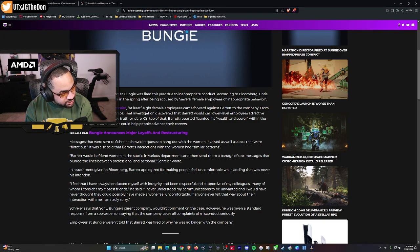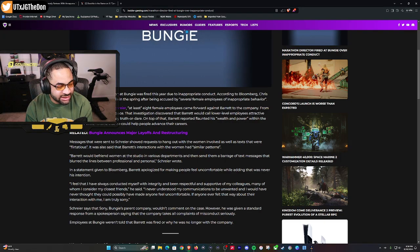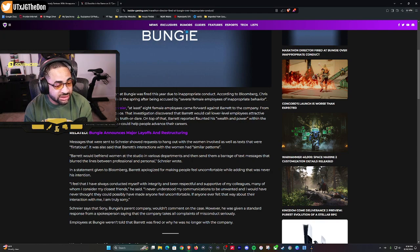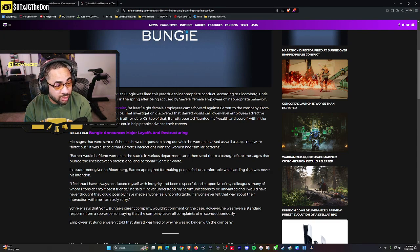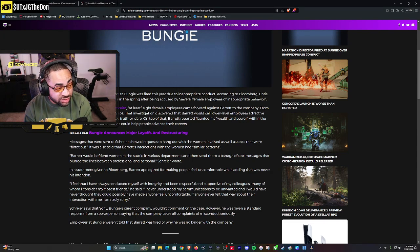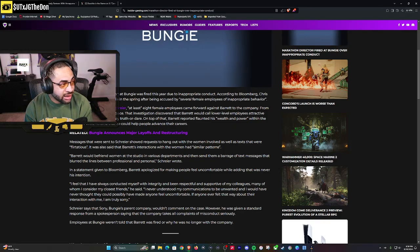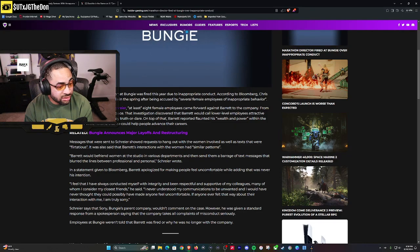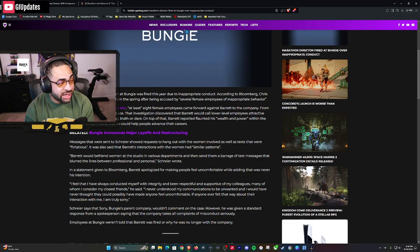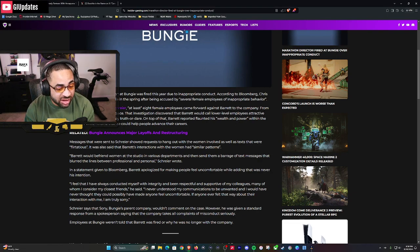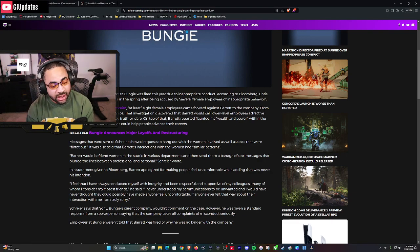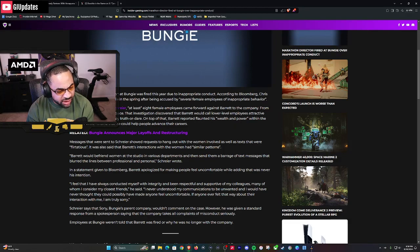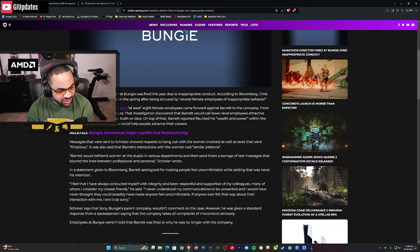We need to make sure we continue to say these were unwanted advances. It doesn't matter how you as a person took it or what your intention was supposed to be. If it's inappropriate, it's inappropriate. You can't tell the other person how they should feel about it.